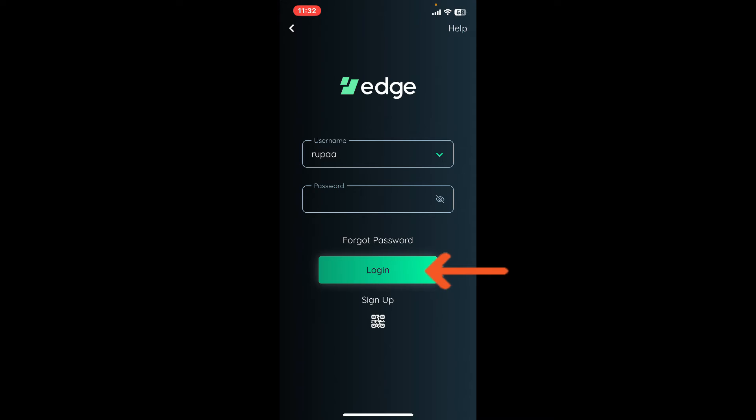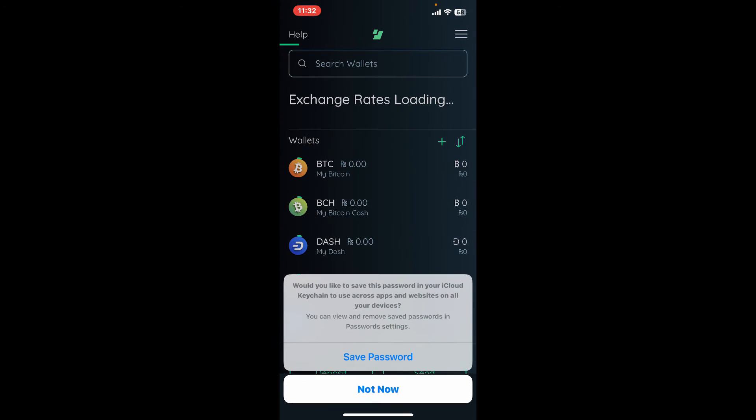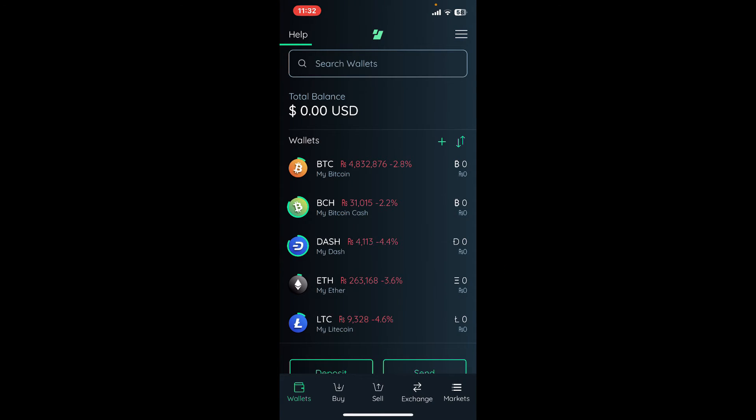You will be able to log into your Edge account using the Edge mobile application.